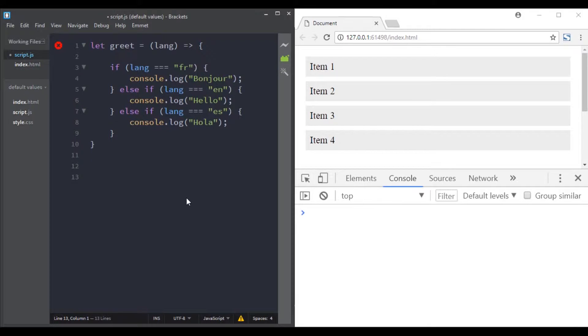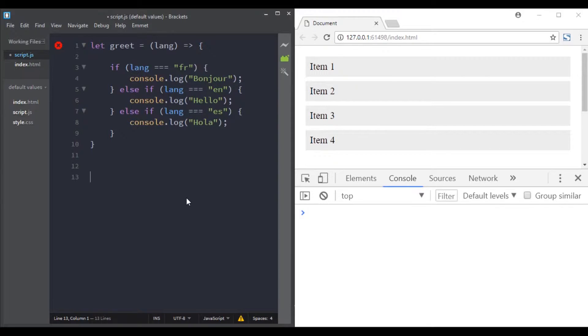When we define a function that takes a parameter and then call that specific function without giving it an argument, that parameter will have the value of undefined. We also saw how we can write some code to have default values for parameters.